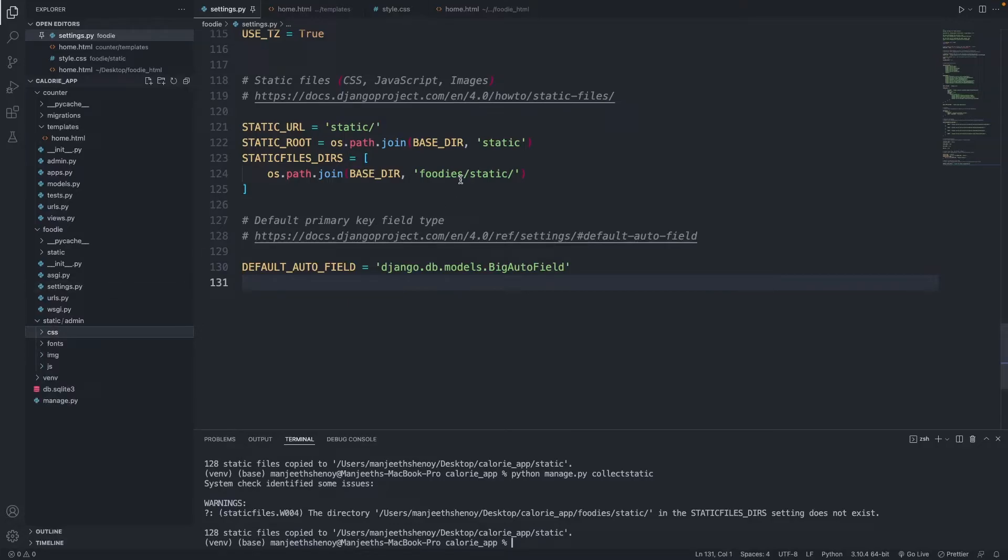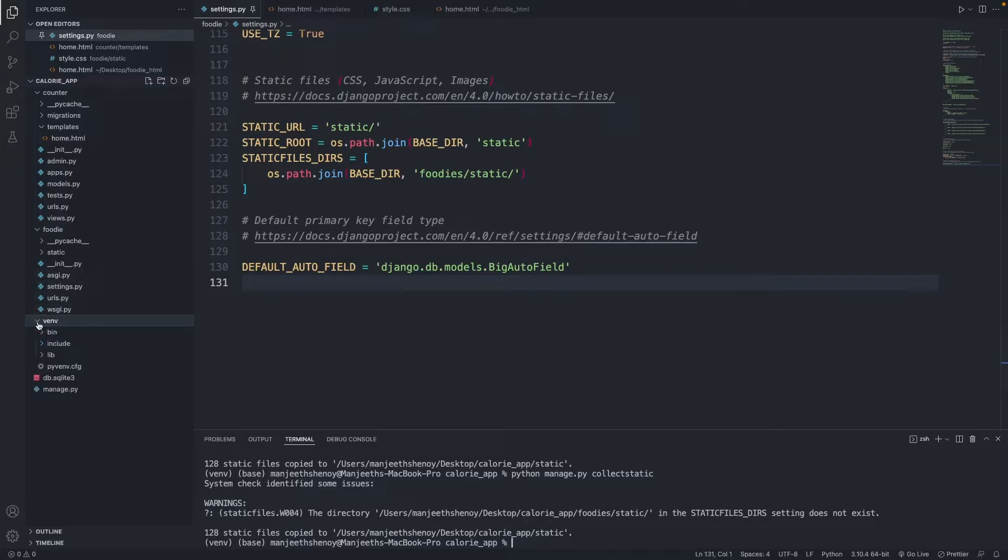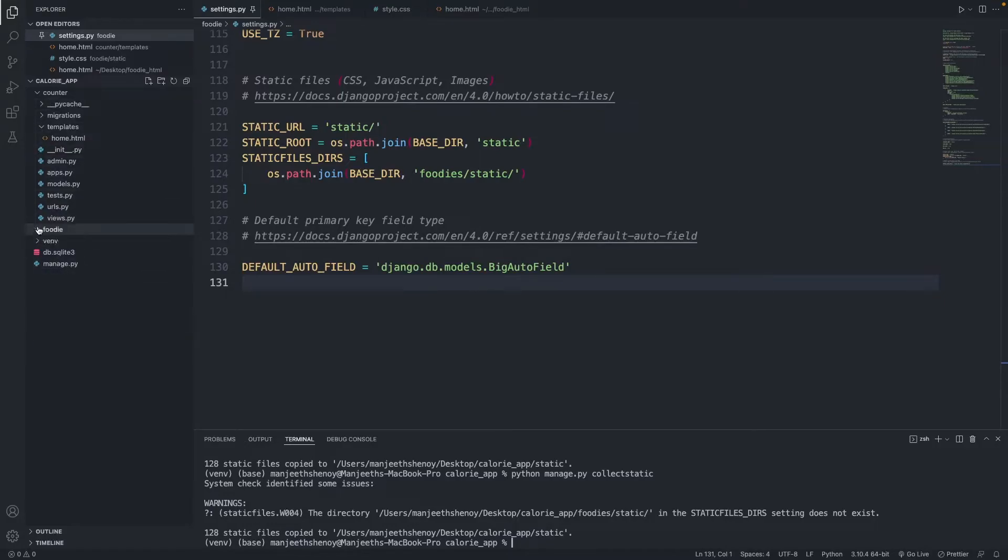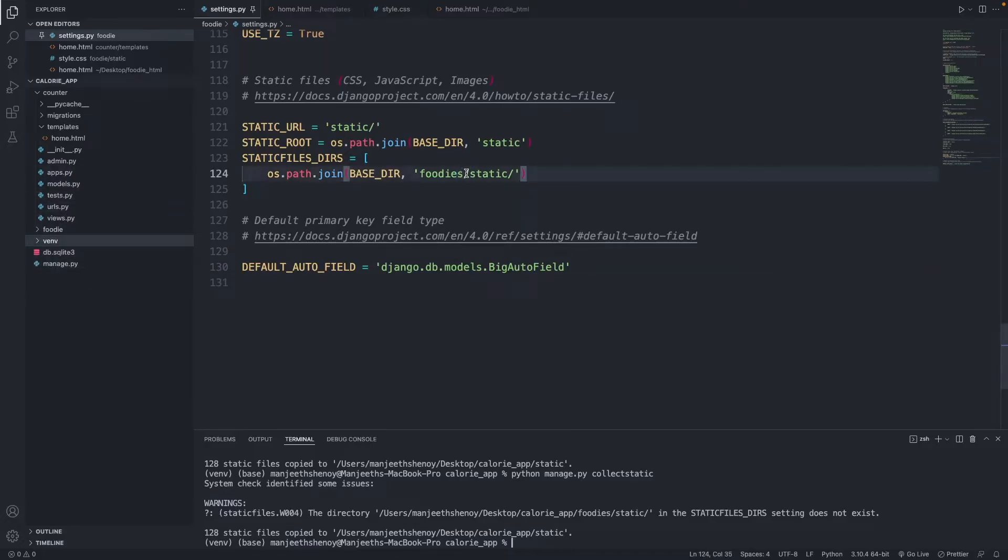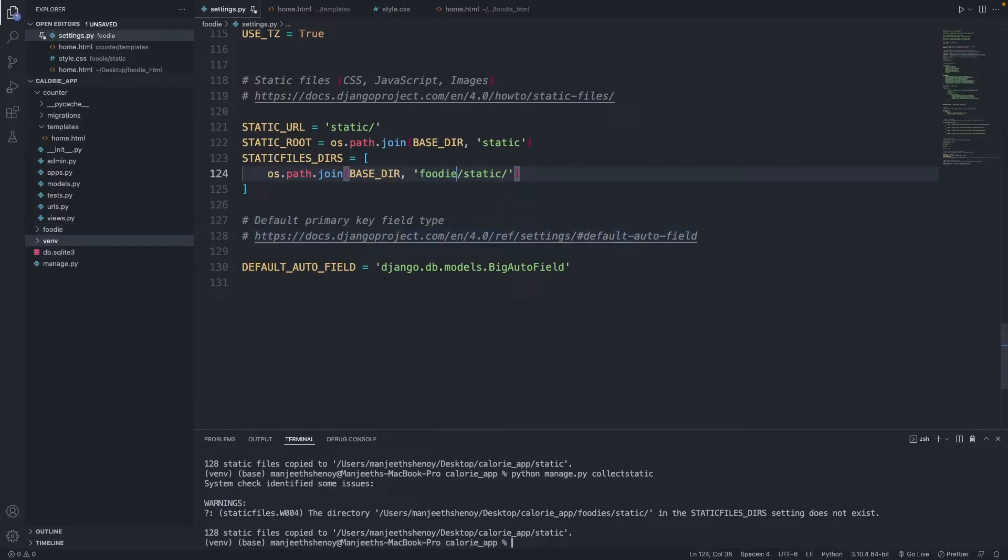Oh I get it. I'm sorry again, we need to go back to static. Yes, I got that deleted. So it's foodie, not foodies, it's foodie. I added an extra S here, so that was the problem.